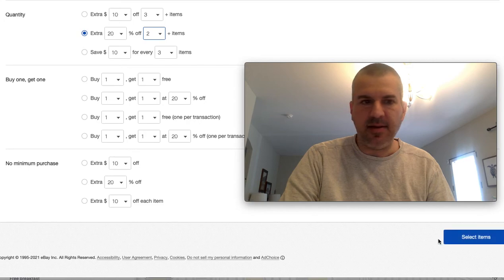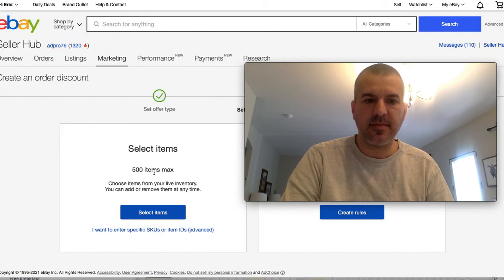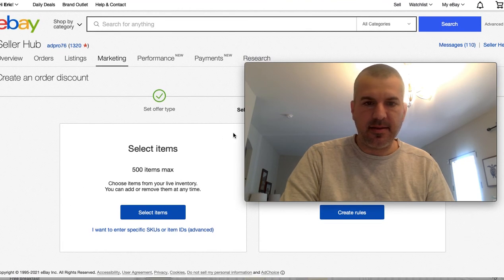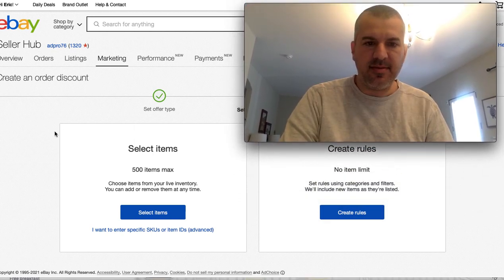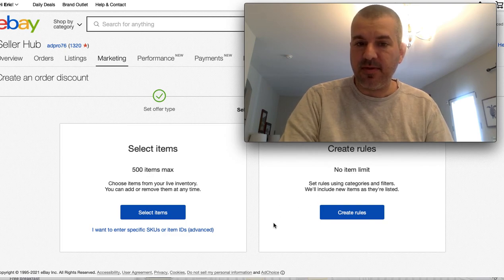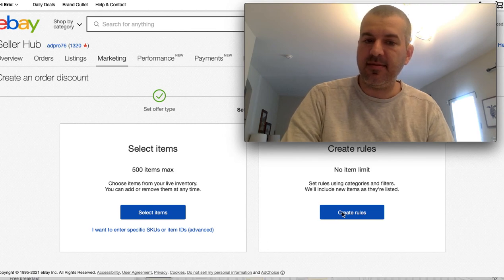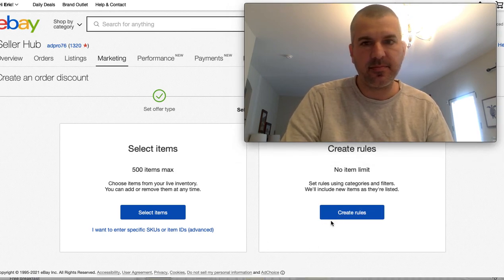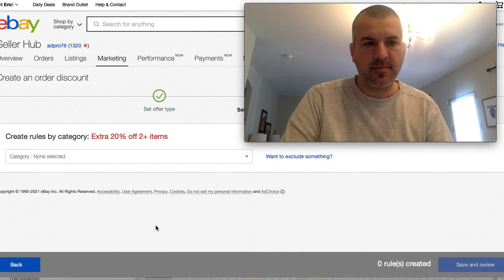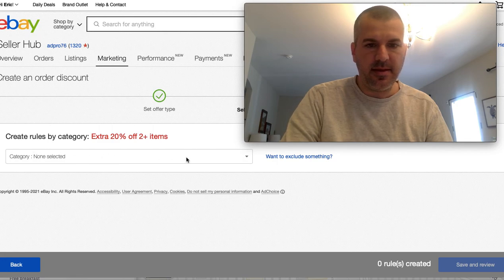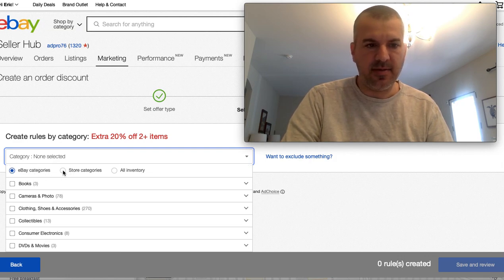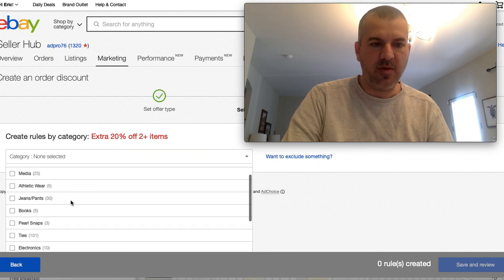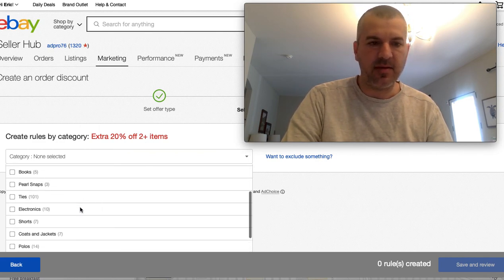And what I've done on my ties, I do this on video games too. 20% off if you buy two or more items. And then down here select the items. Two ways to do this is select the items, create rules using categories, and filters will include new items as they're listed. That's what I would like to do. Create rules. And then you get your category drop down. Now you can do it by eBay categories or store categories. I usually go by store categories and just hope that I have all my stuff in the right category.